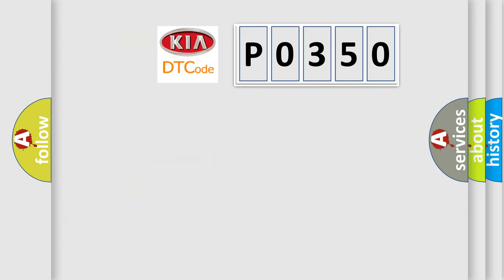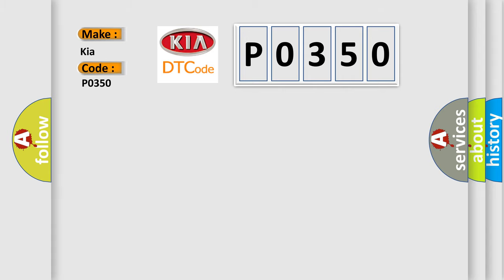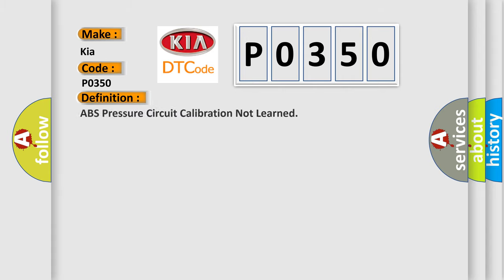So, what does the diagnostic trouble code P0350 interpret specifically for Kia car manufacturers? The basic definition is ABS pressure circuit calibration not learned.